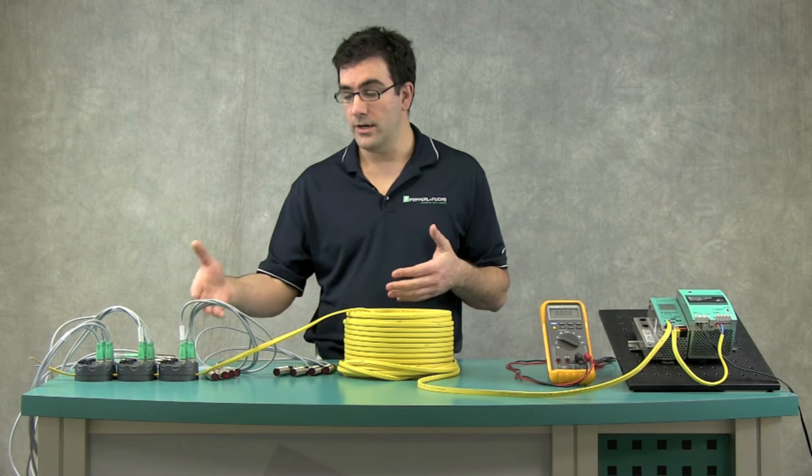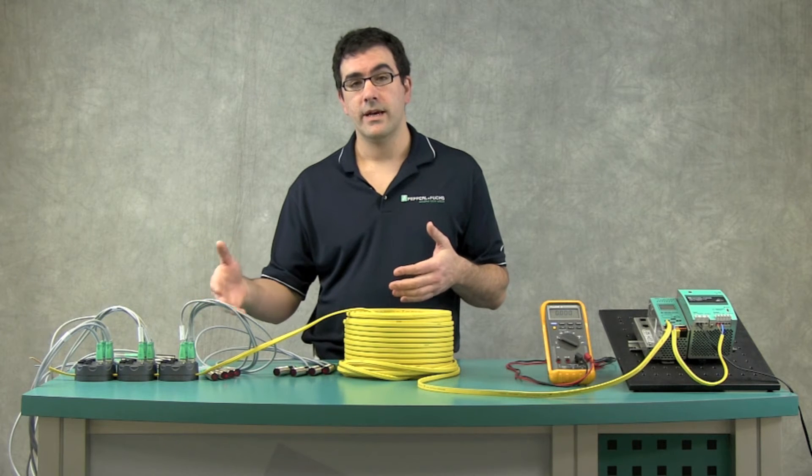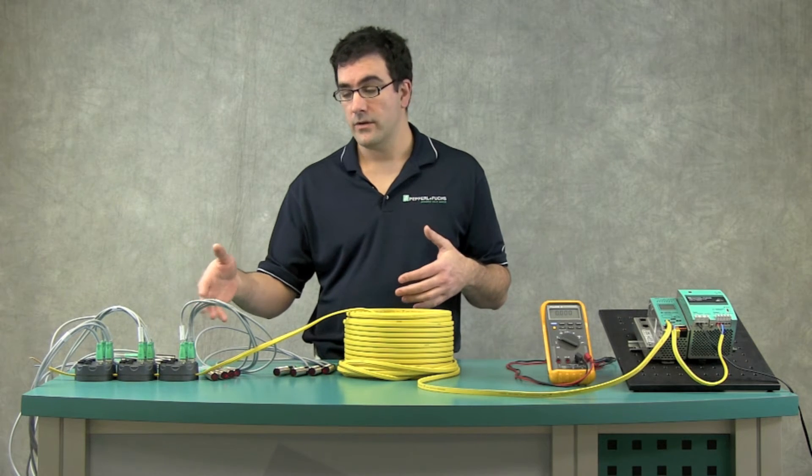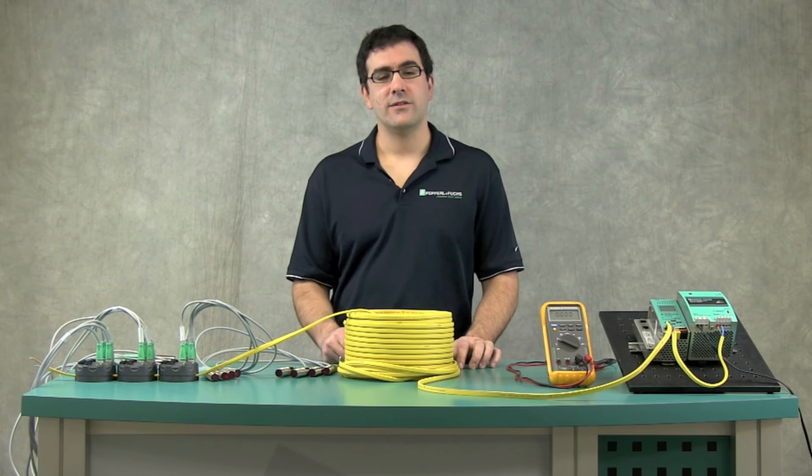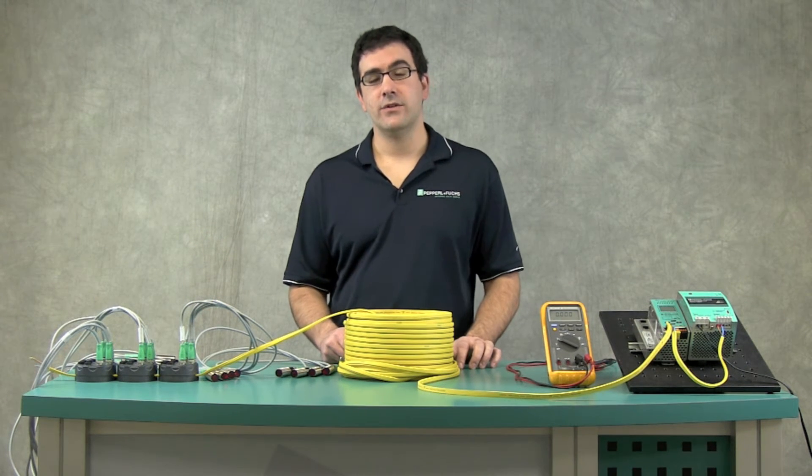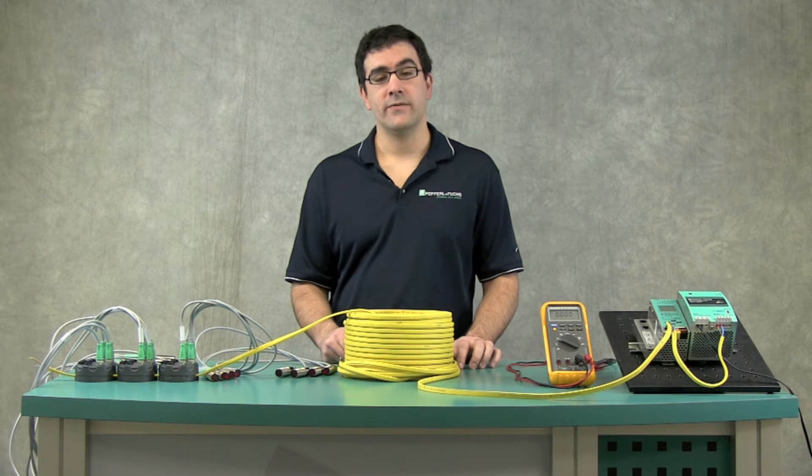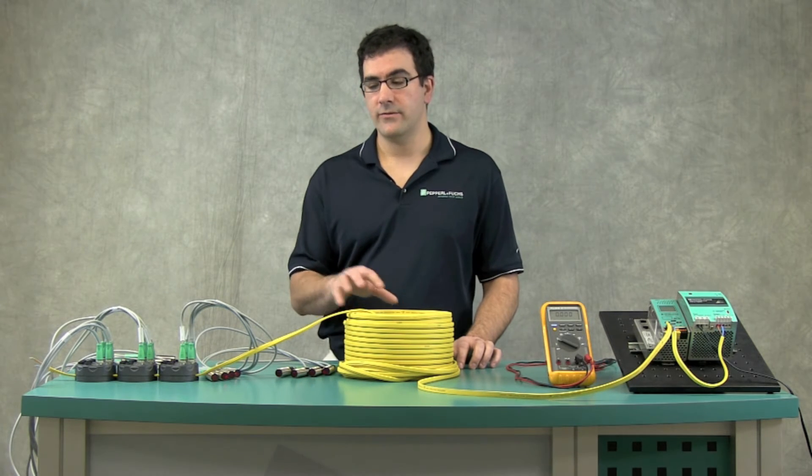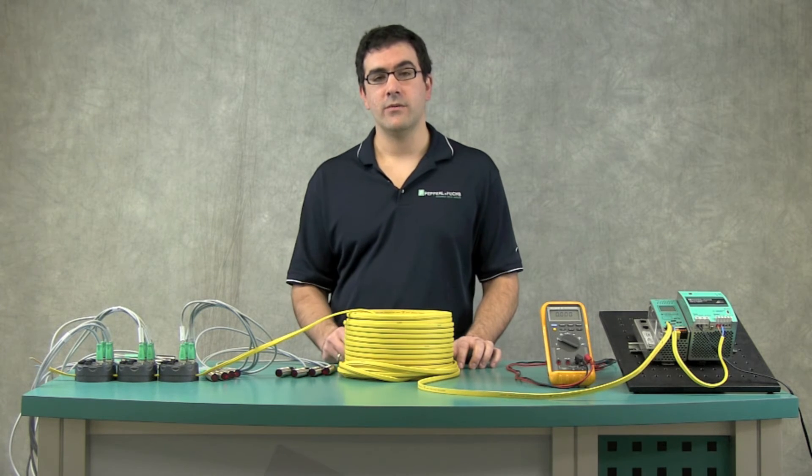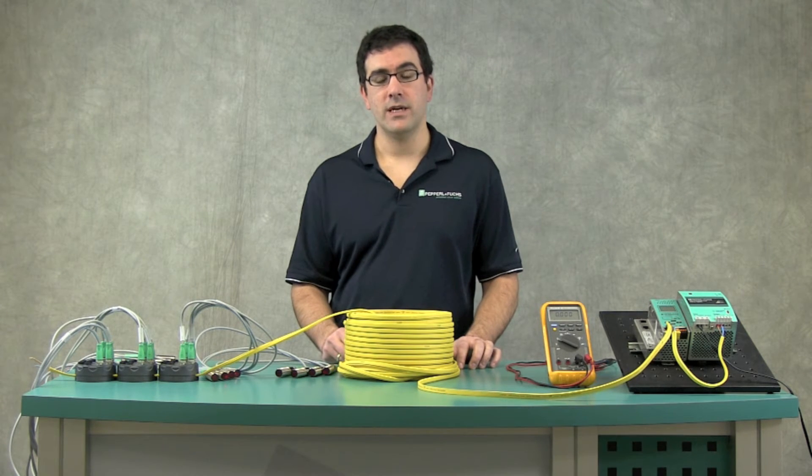You just want to make sure that you're under that 4 volt drop. So now let's look at the Excel sheet, the AS Interface Power Calculator, and see if we can calculate what the voltage drop would be on the network.